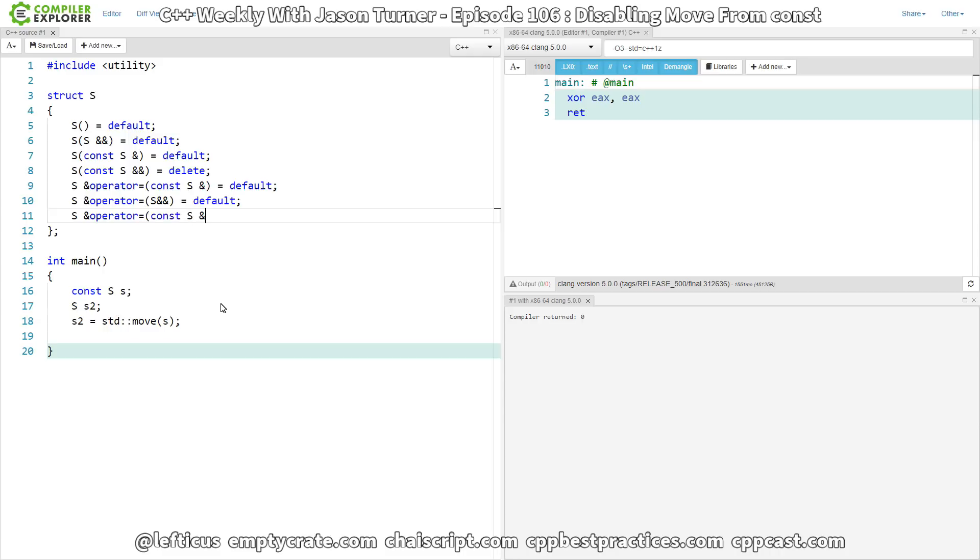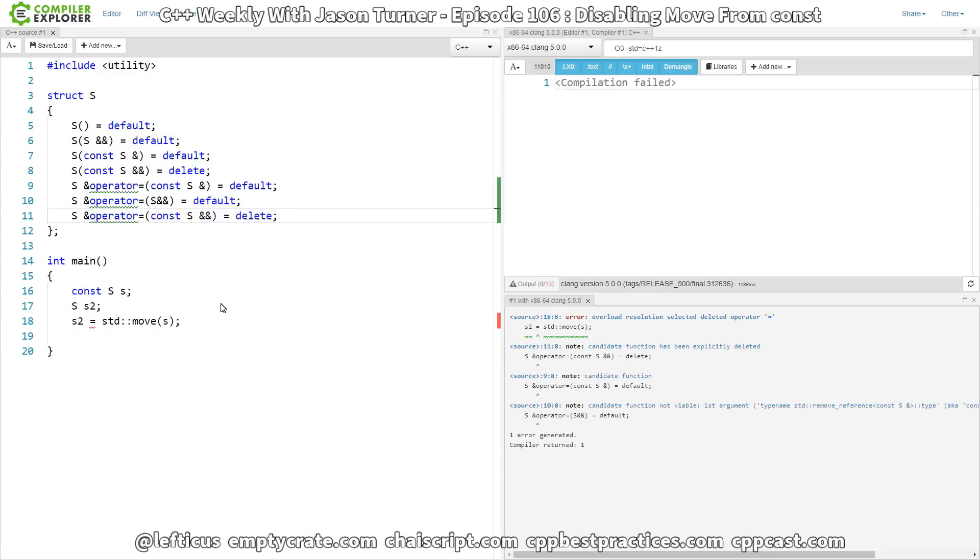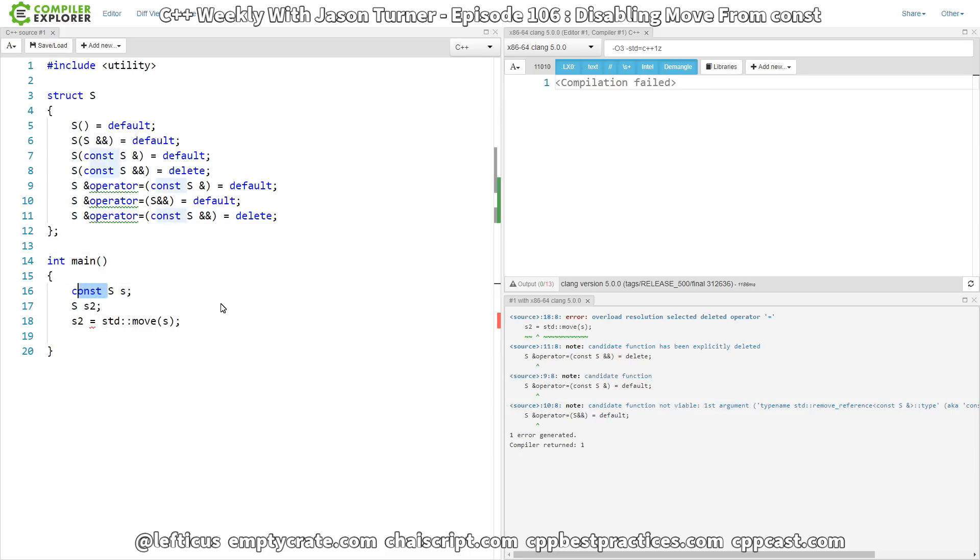Also disable this by explicitly deleting the const rvalue reference assignment operator. And if S were not const, then this should compile again.